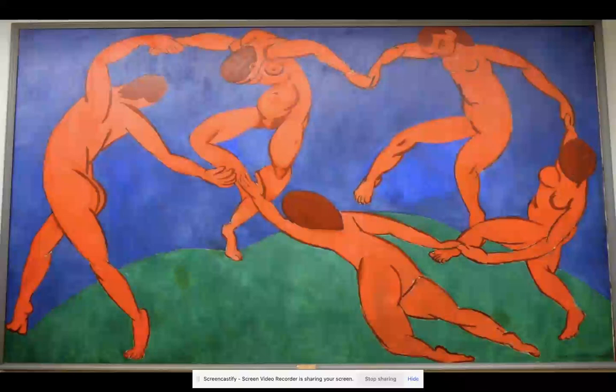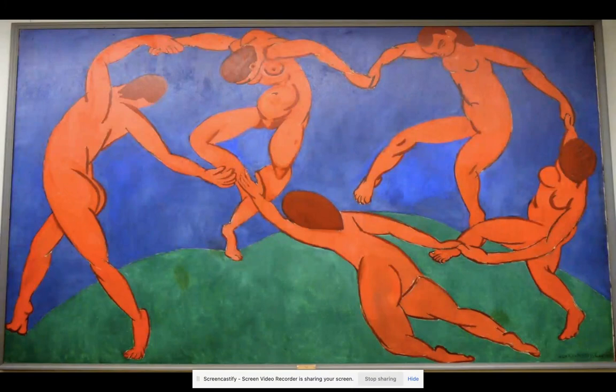Many colors are being used to create the overall image and mood within the piece. Some of those colors are red, blue, pink, and green.